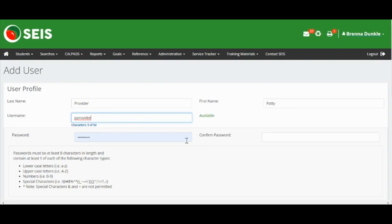You will also create a password for the user following the guidelines on the page. Please keep track of the username and password as you will need to share these with your new user once the account is created.